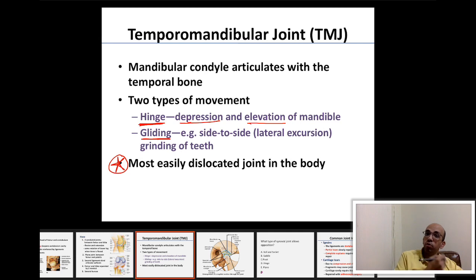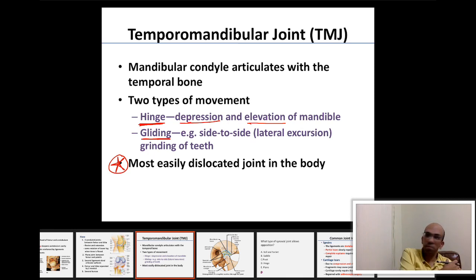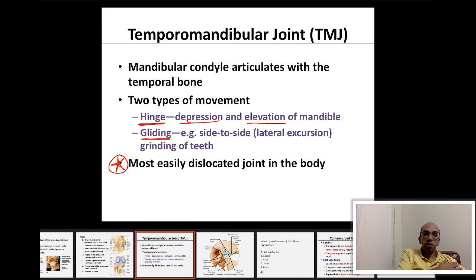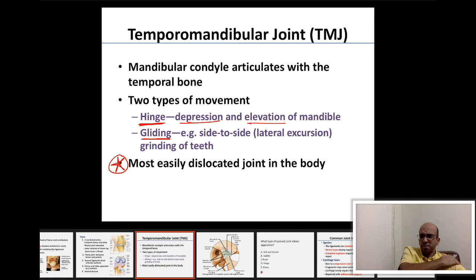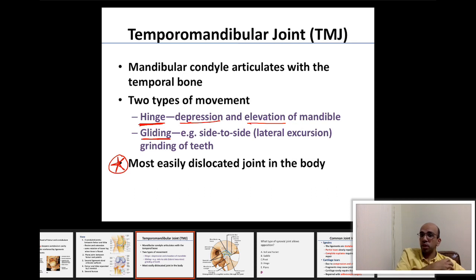I need reinforcement to support and stabilize joints. Comparing the TMJ to the shoulder joint, the shoulder has much more reinforcement: pectoralis major, deltoid muscle, and rotator cuff muscles all provide support to the shoulder joint, making it less likely to dislocate.